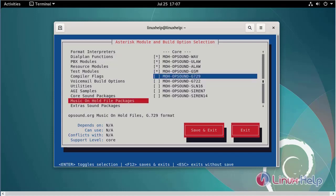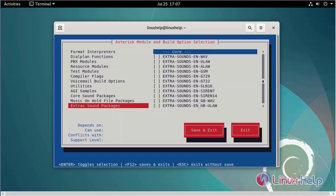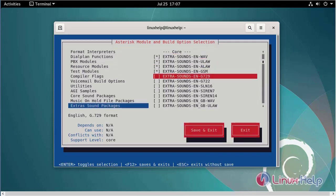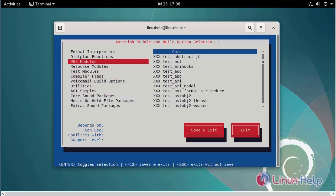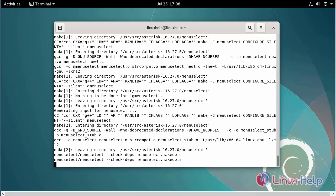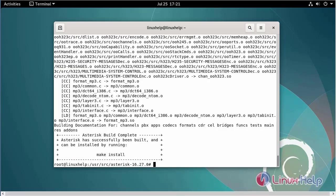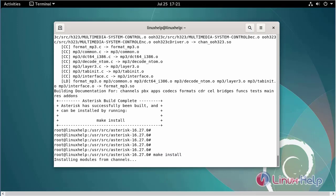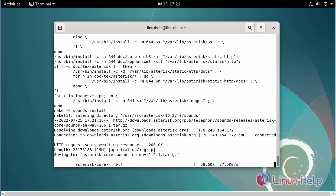Next, move to the extra sound package and select the modules. Then move to the extra sound package again, select the modules, then save and exit.